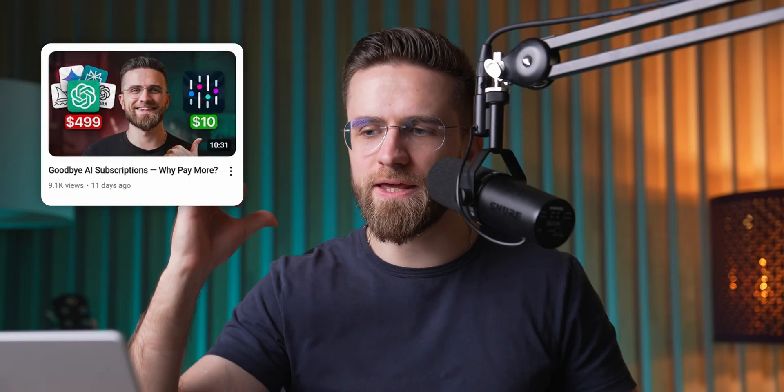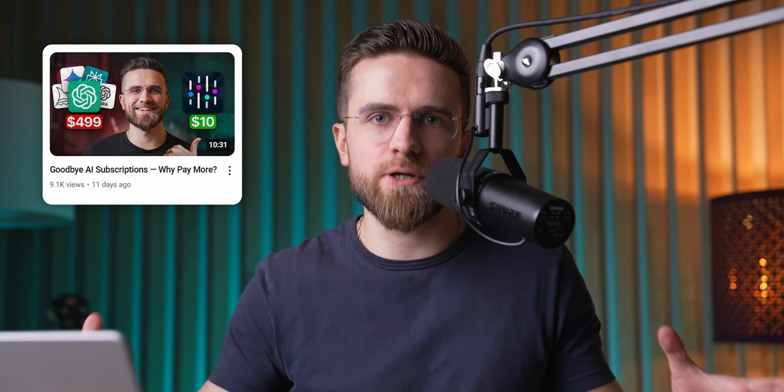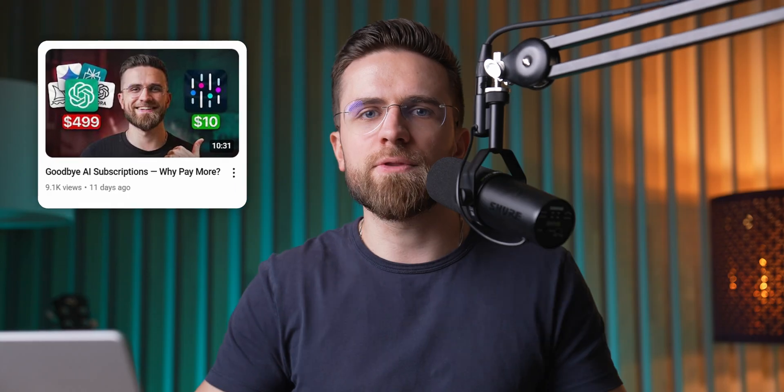In the last video, I already showed you most of what you can do with ChatLM by Abacus. There's one thing I promised to show you more of, AI agents. Now, normally, if you want to create an AI agent...